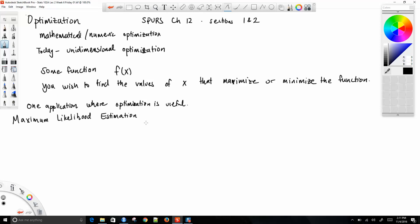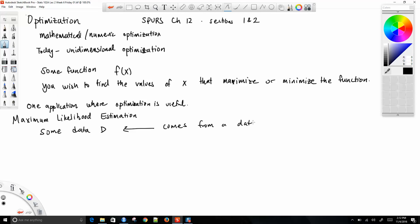The idea behind maximum likelihood estimation is you have data — let's call it D. In maximum likelihood estimation, we're saying this data comes from some model, a data generating model, and we want to know the parameters that define this data generating model.